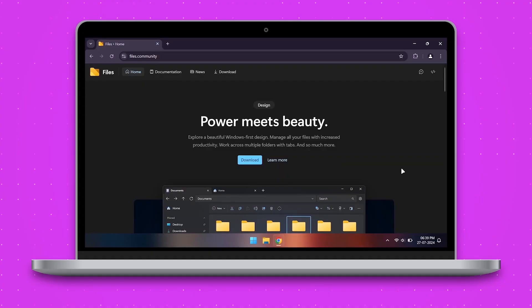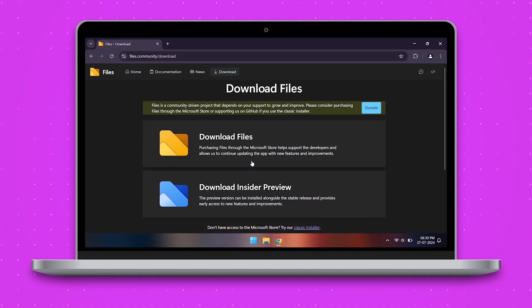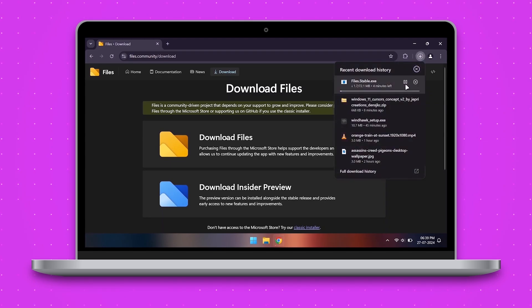Now let's install another file explorer which has inbuilt theme options and other customizations.